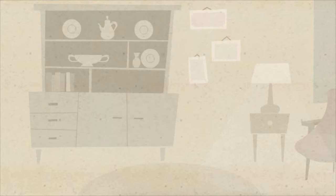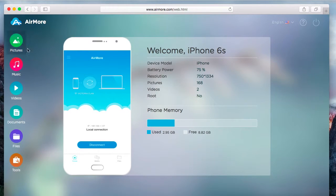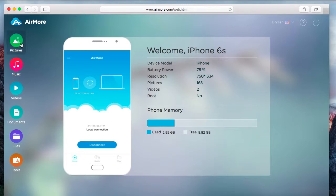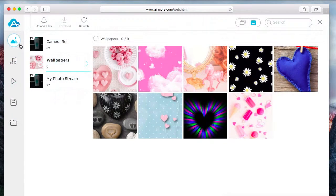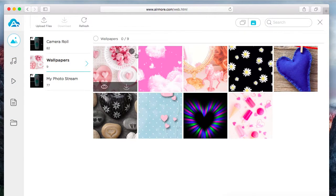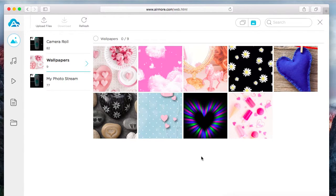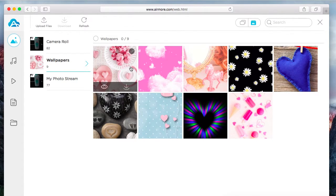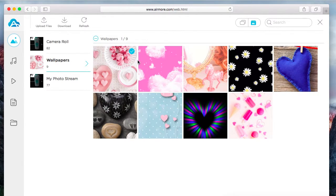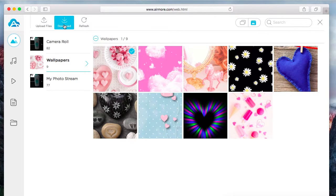Once connected, simply go to pictures. Click on the picture that you want to transfer, and then click the download button. The picture will then be saved on iMac.